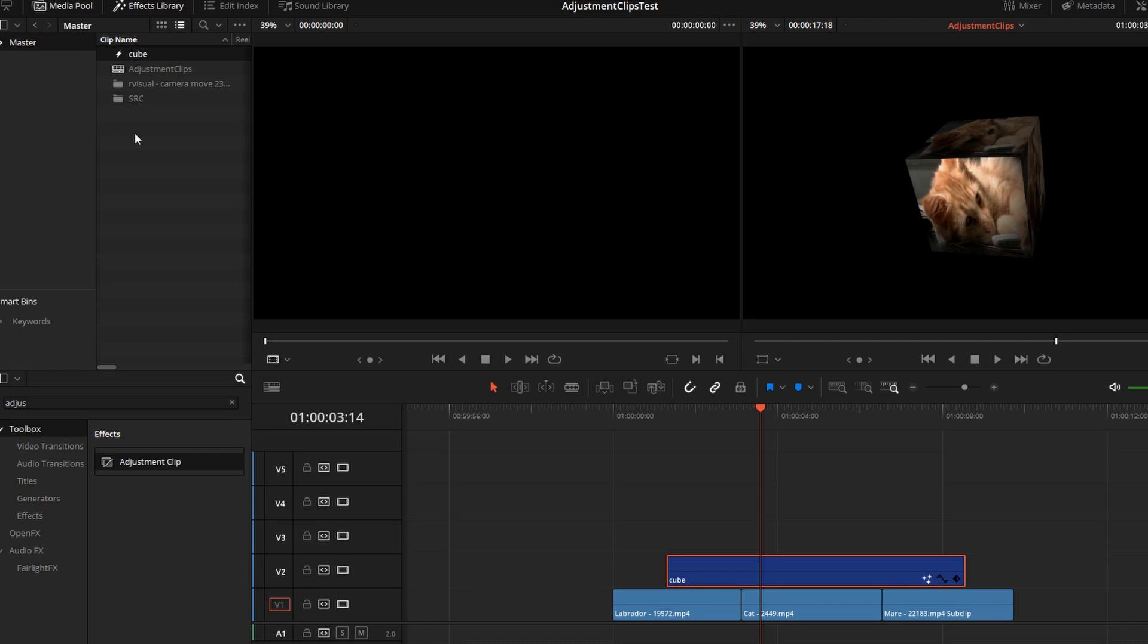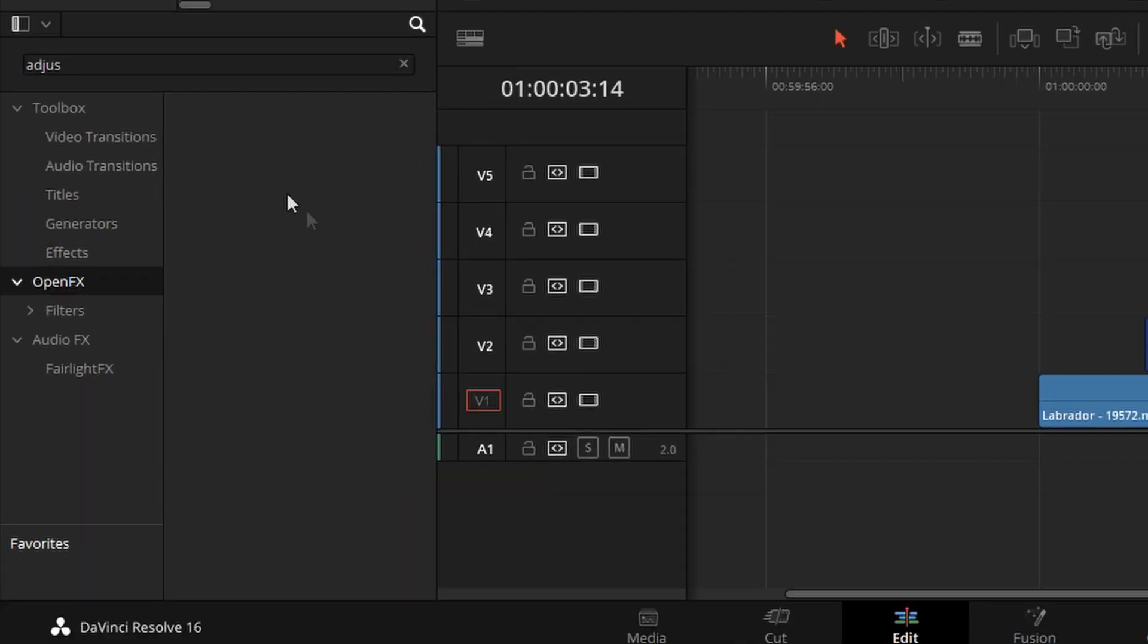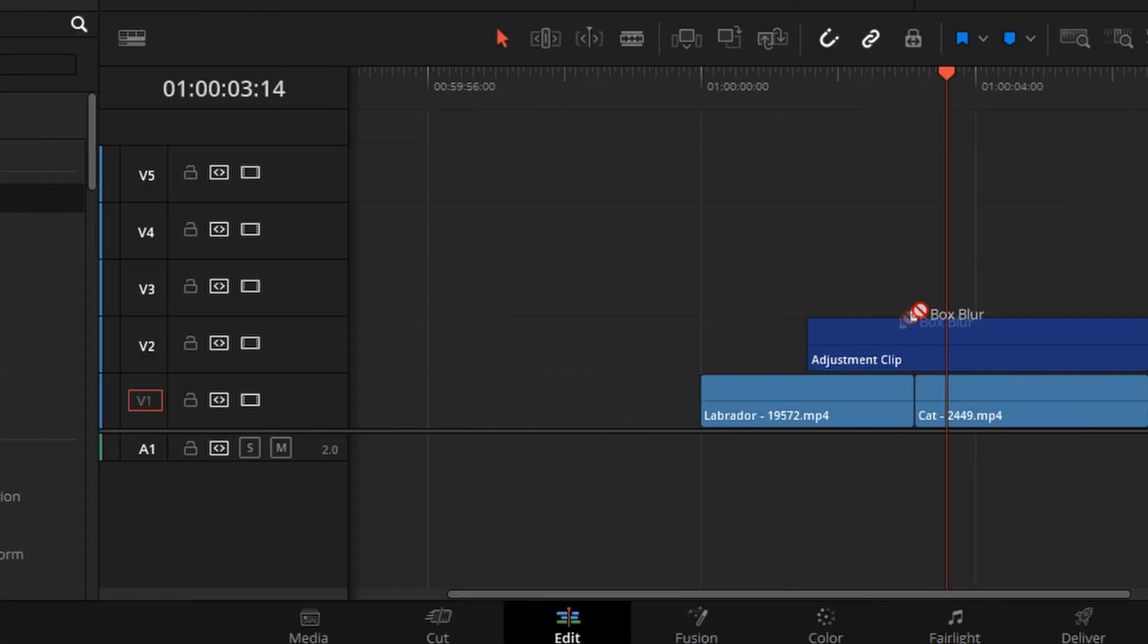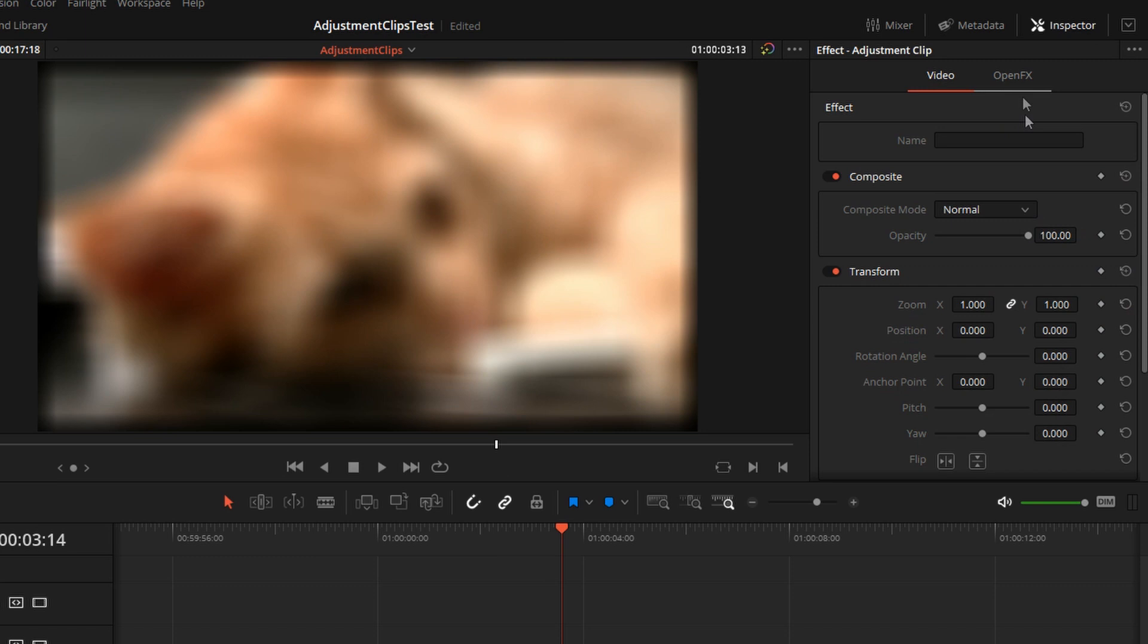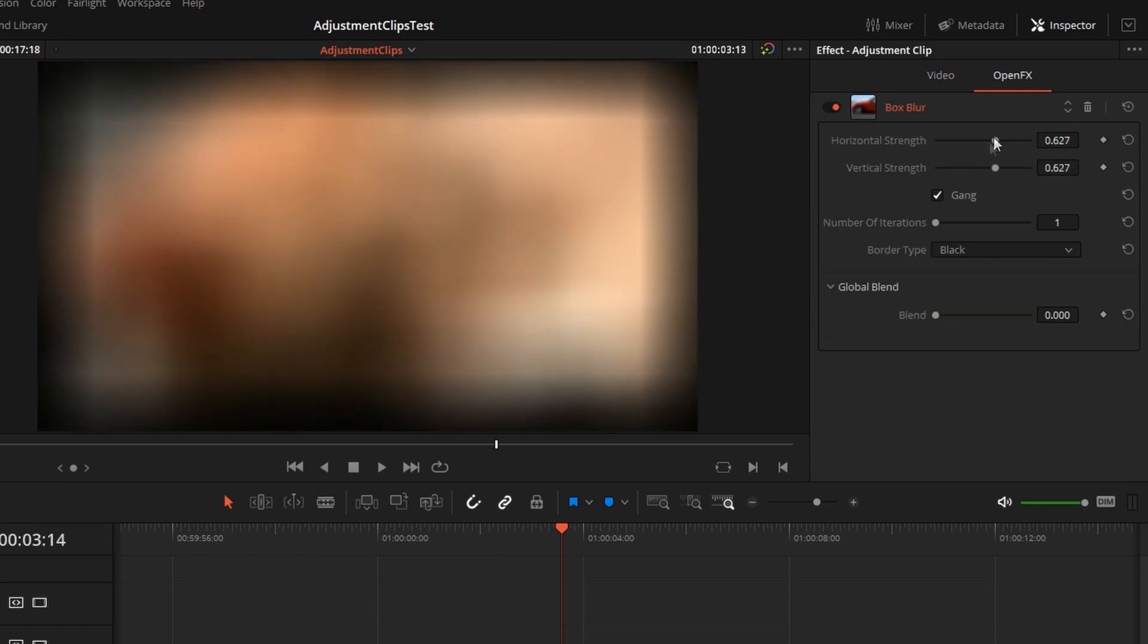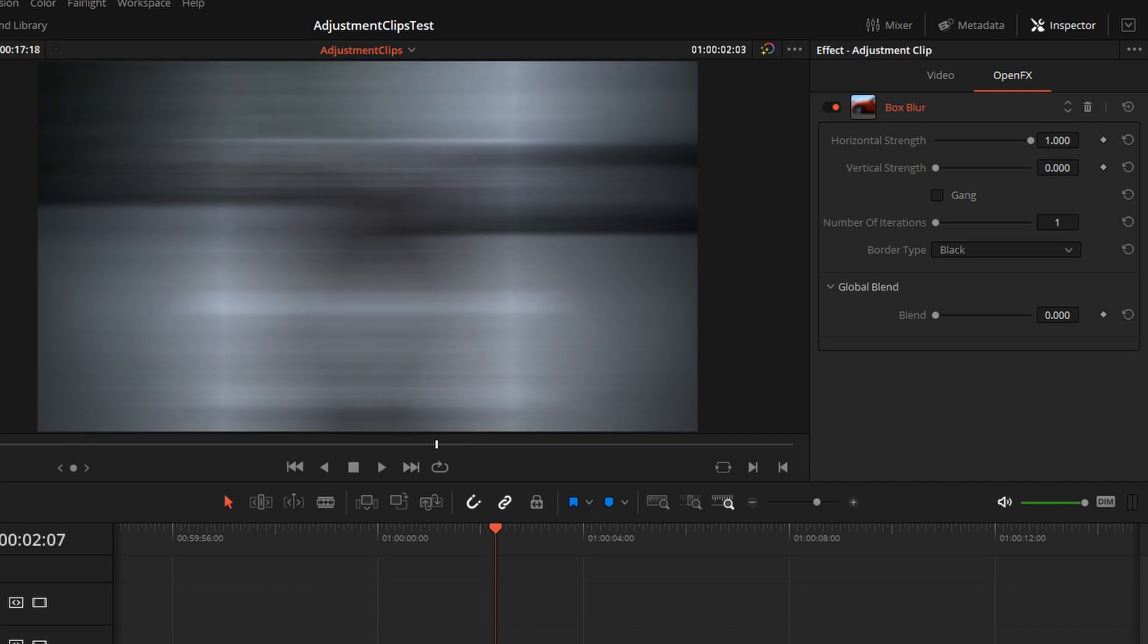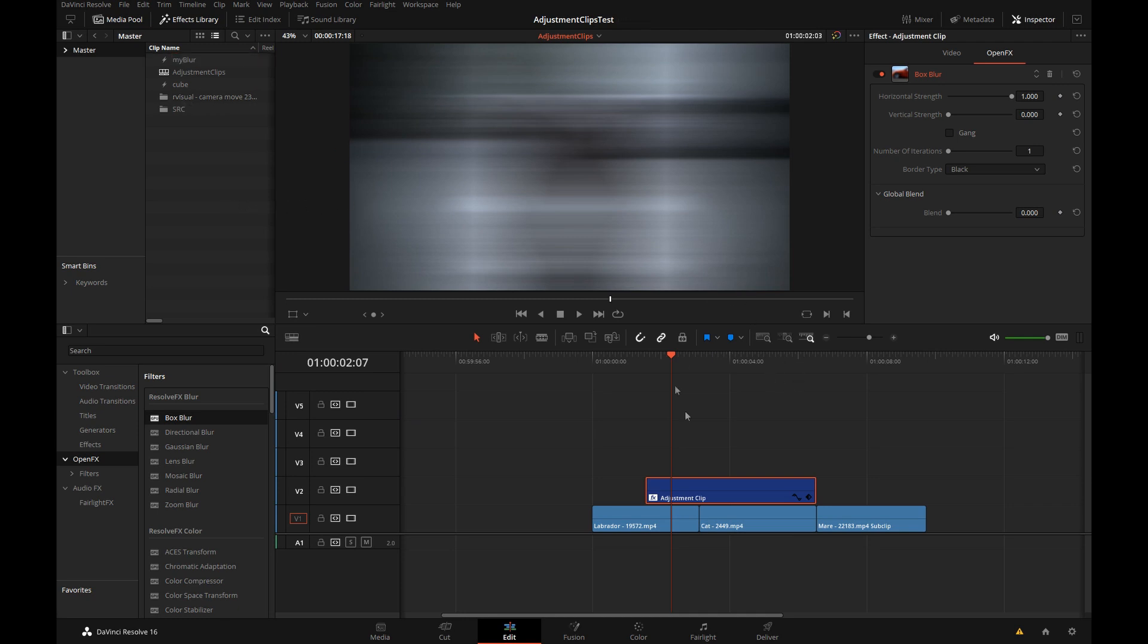Let's see what else we can put in an adjustment clip. Let's bring in an empty adjustment clip. Go to the open effects and as we saw with the fusion example we can also drag and drop this adjustment clip and call it some descriptive name so we can use it later on in this or other projects. Moving on.